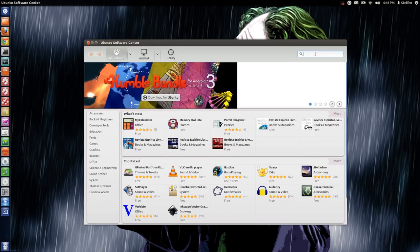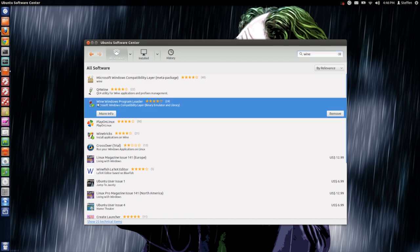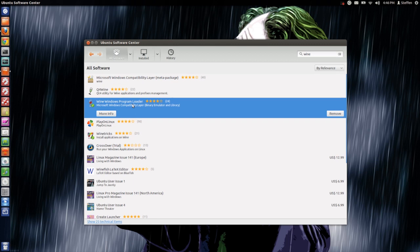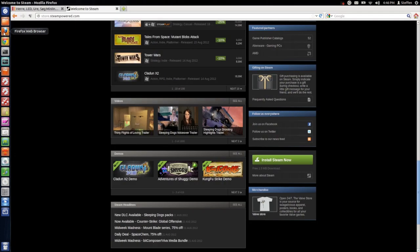Then you search Wine, and right here it says Wine Windows program loader. With Wine you can basically install Windows programs, so you install Wine.